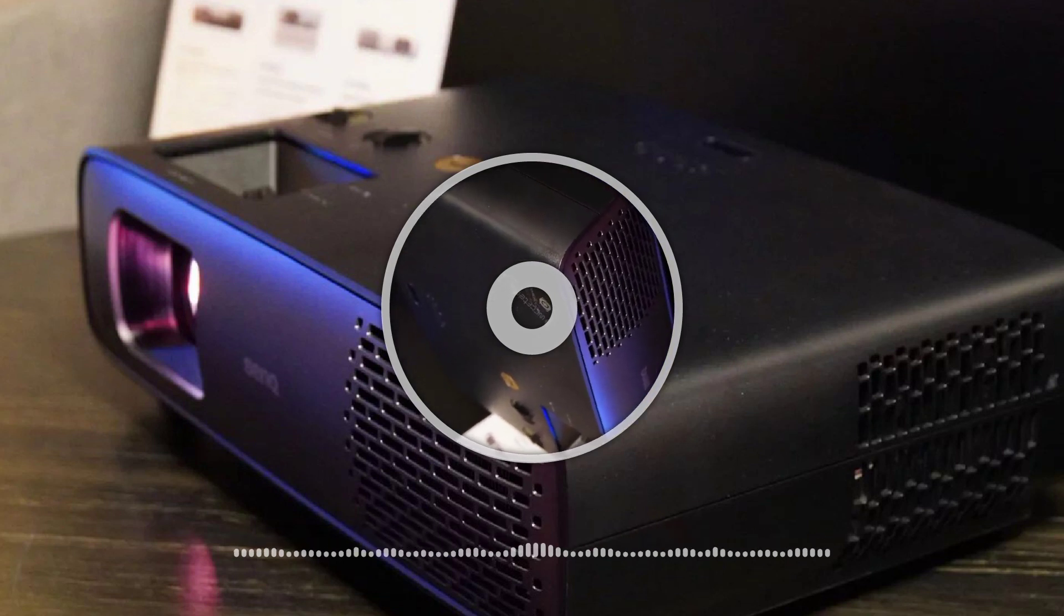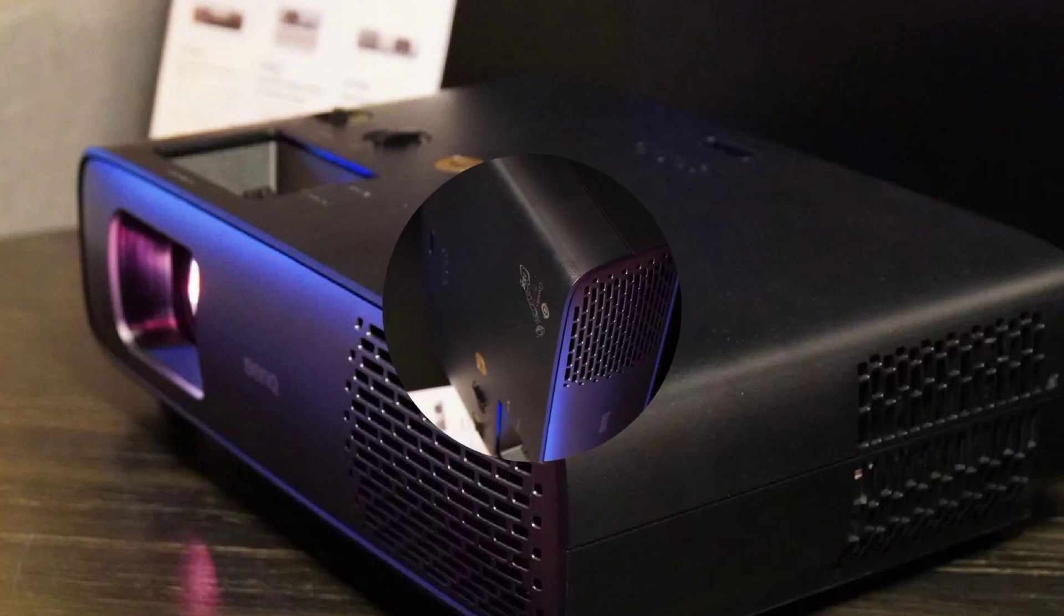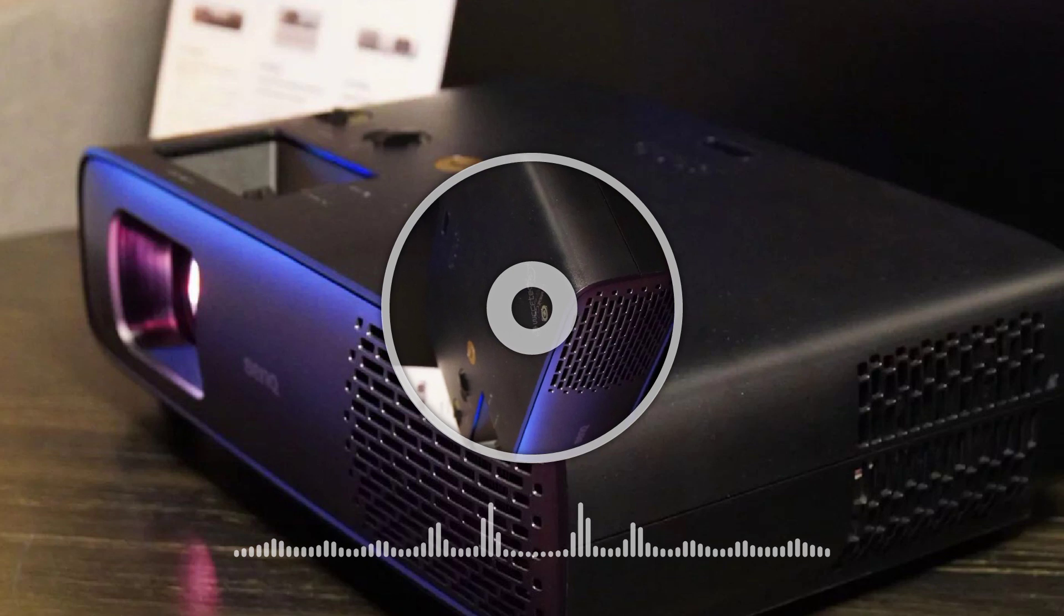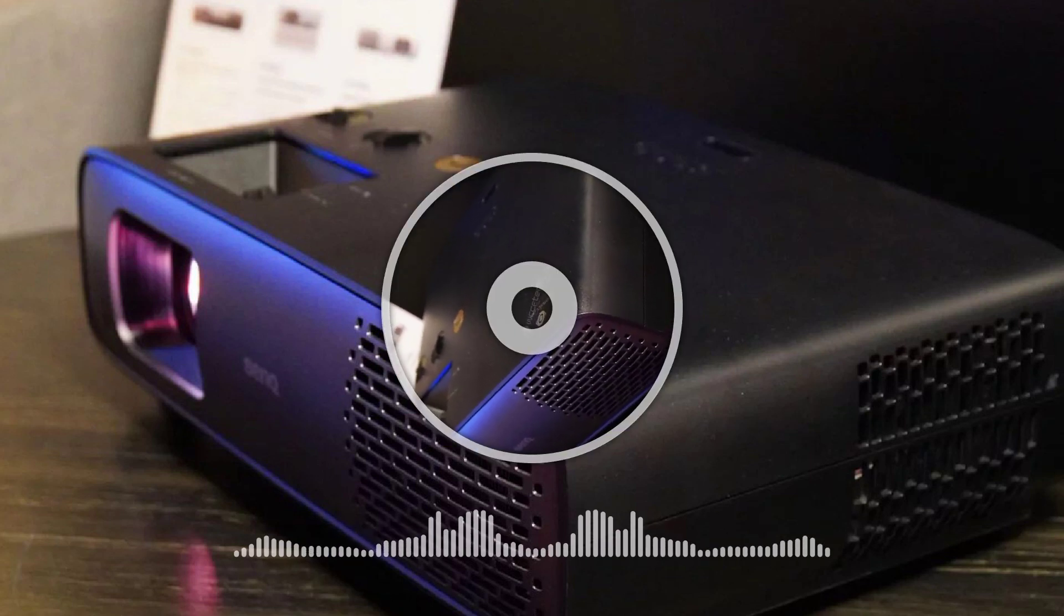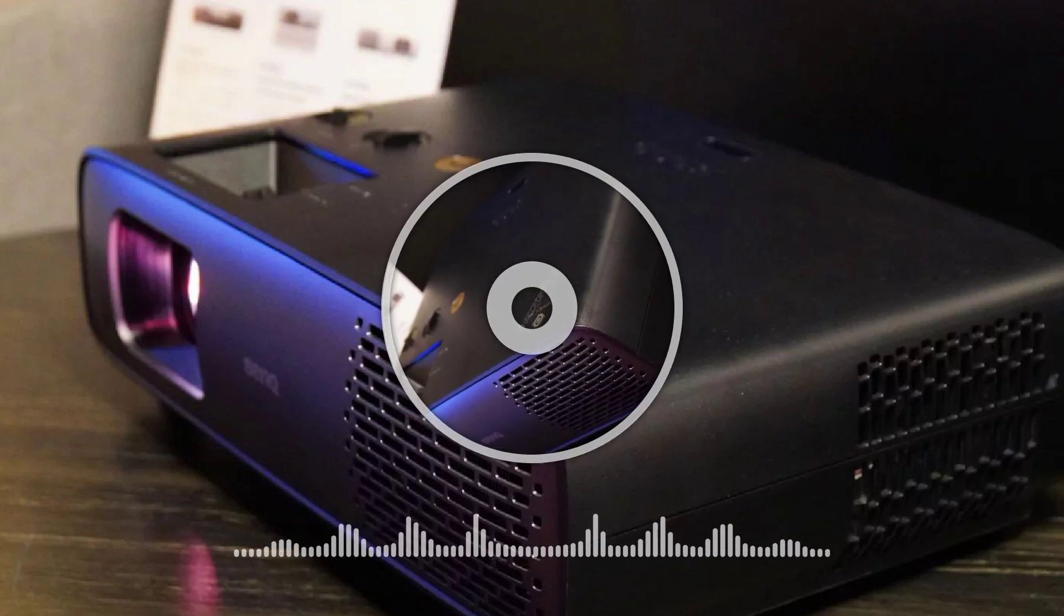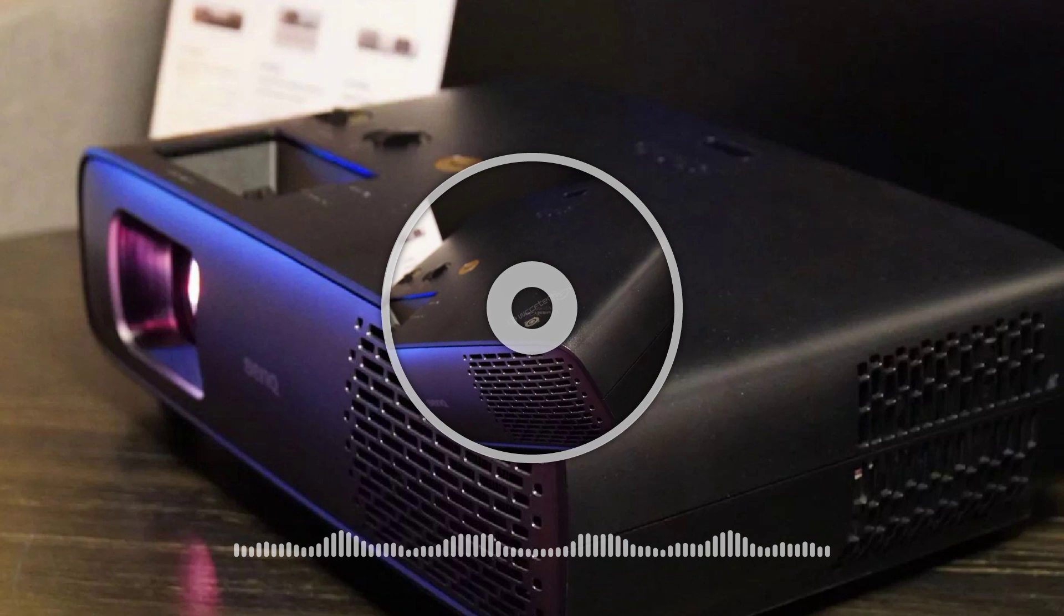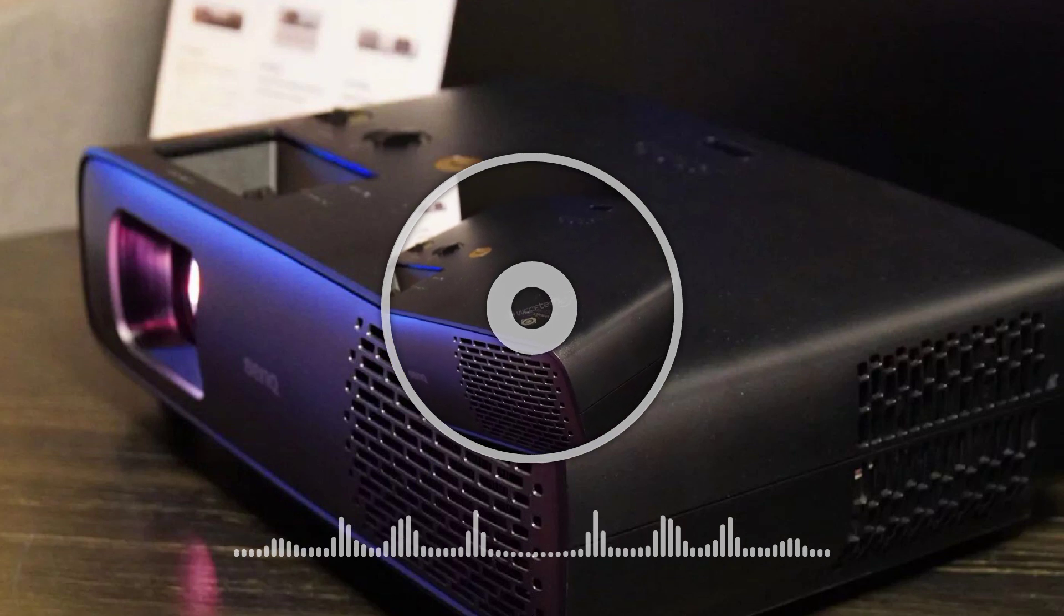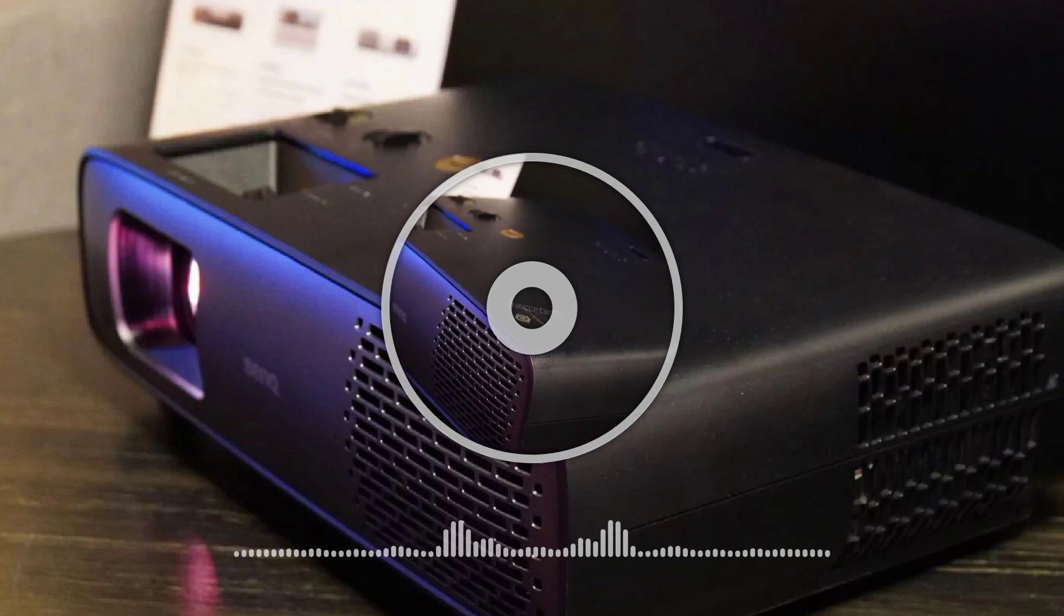Furthermore, the model also incorporates both horizontal and vertical lens shifts for ease of placement. Similar to the HK3550i model, it features Android TV and is essentially a smart projector.